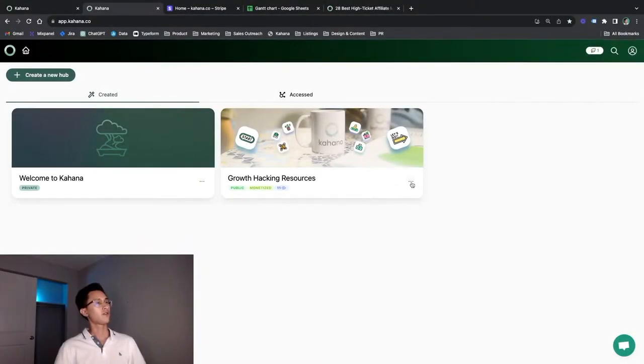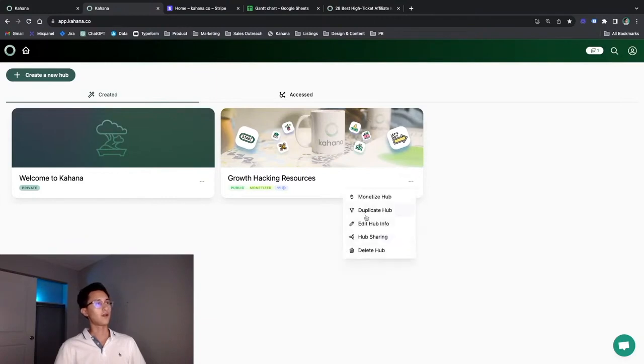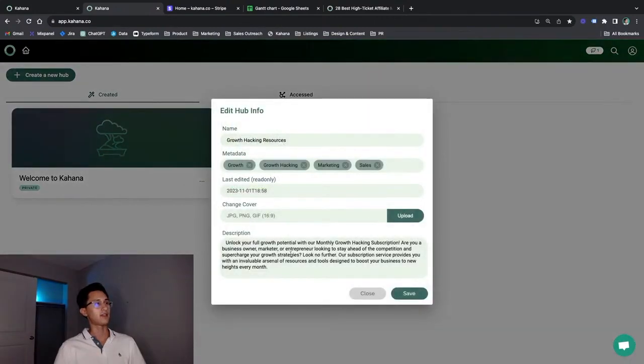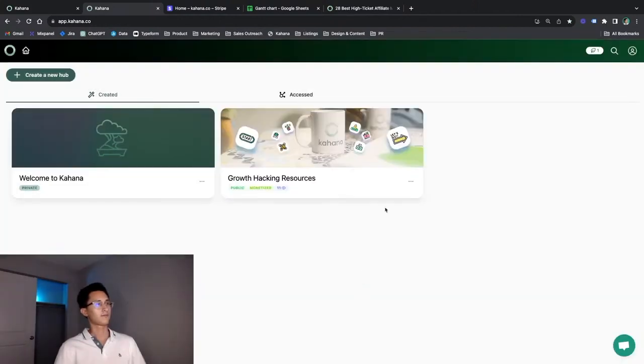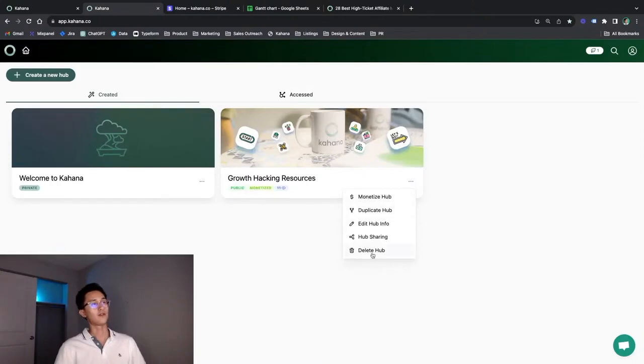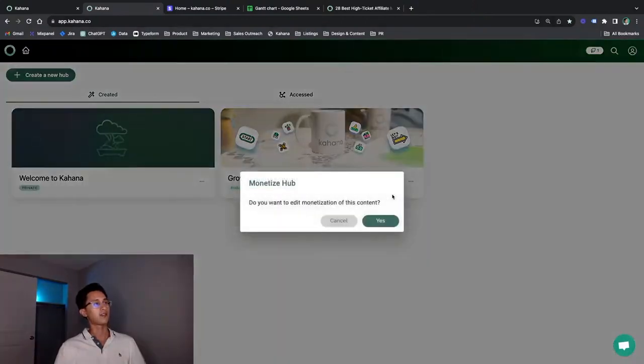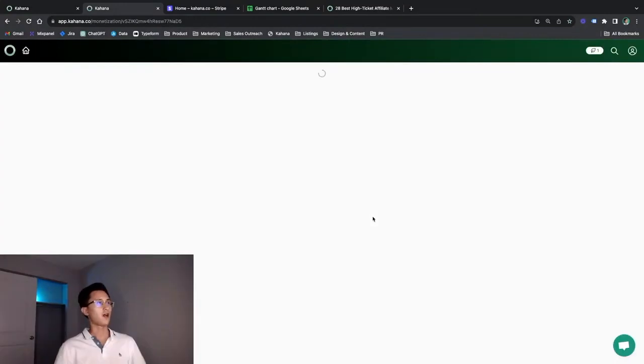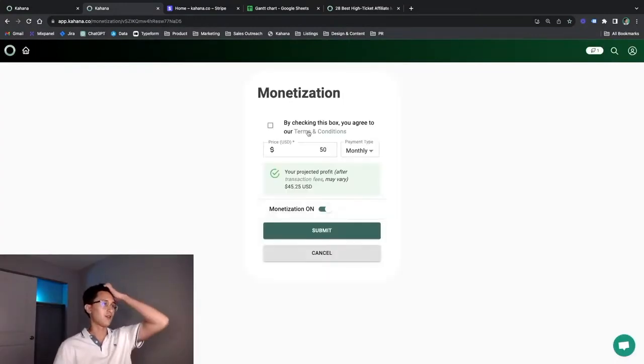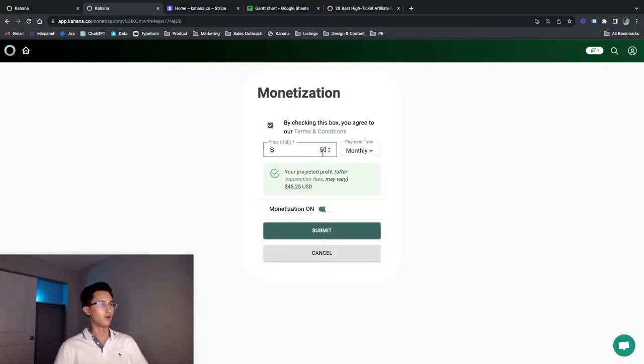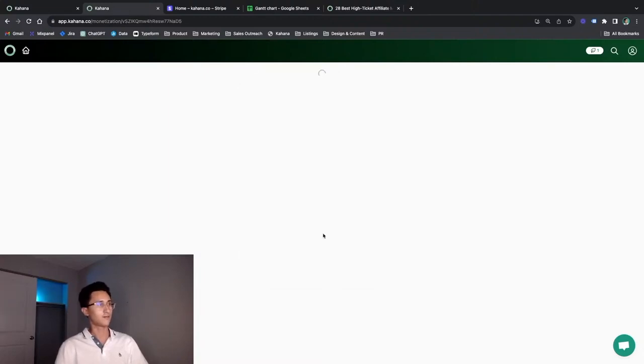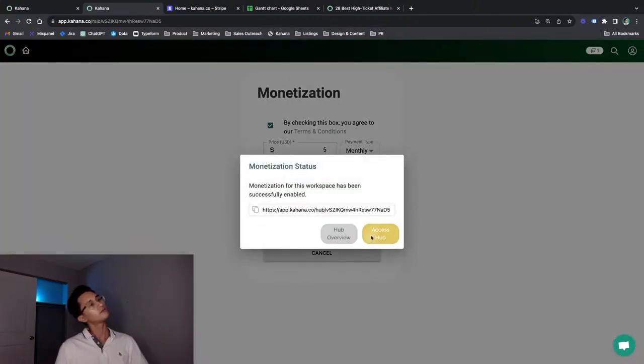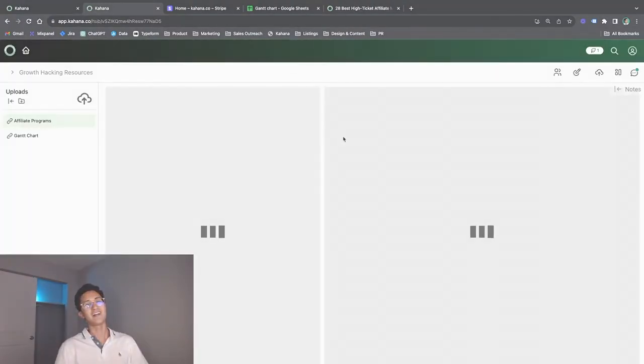There's a couple more things to note about the platform too. You can duplicate hubs. You can always edit the information like the title, the tags, cover photo, and the description. You can delete the hub forever and you can always change the price. So if $50 is too steep for you, that's all right. I'm going to go make it $5. So get it while it lasts.